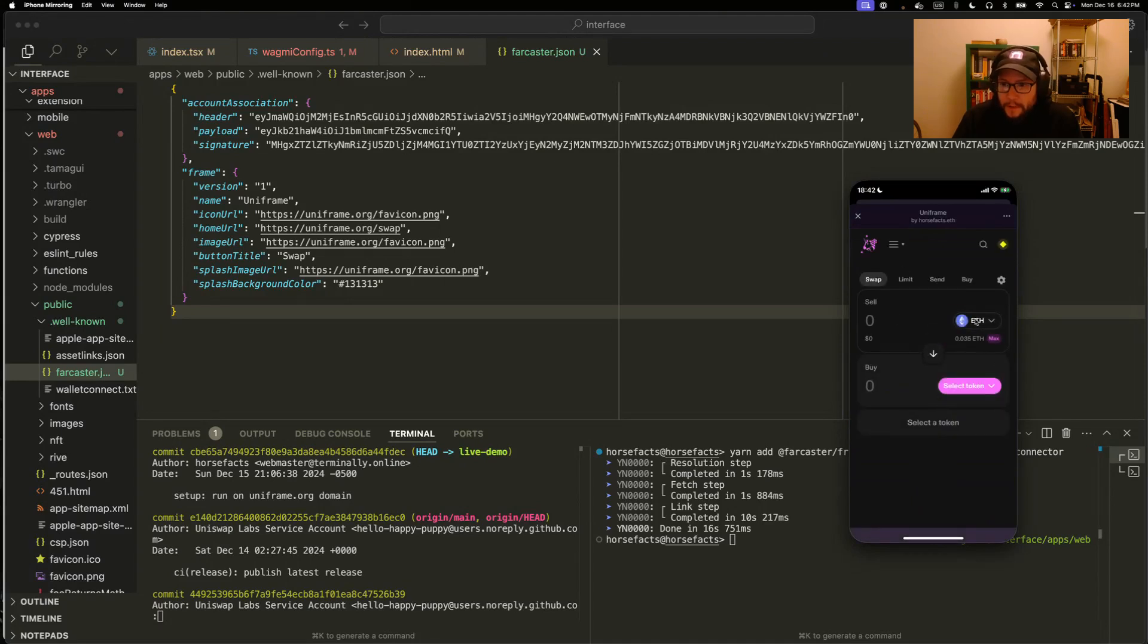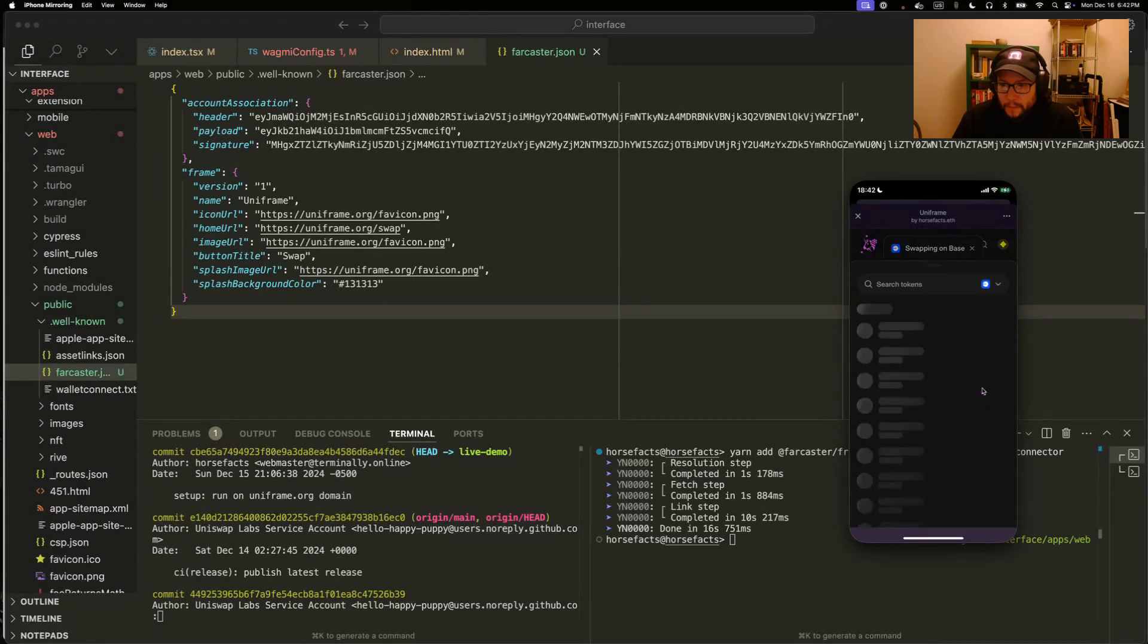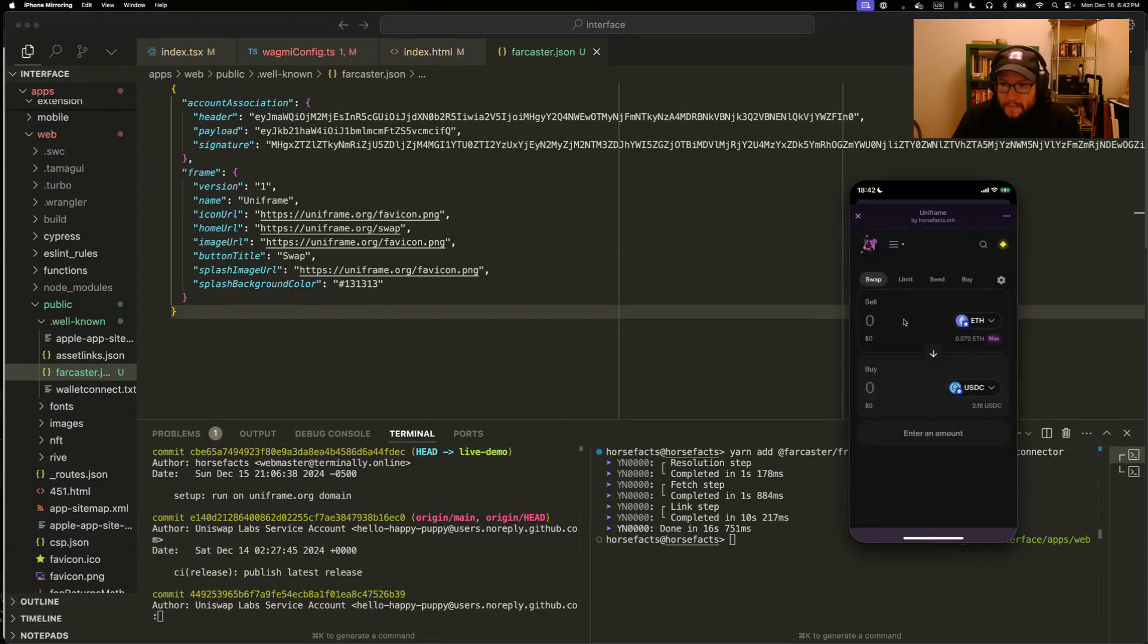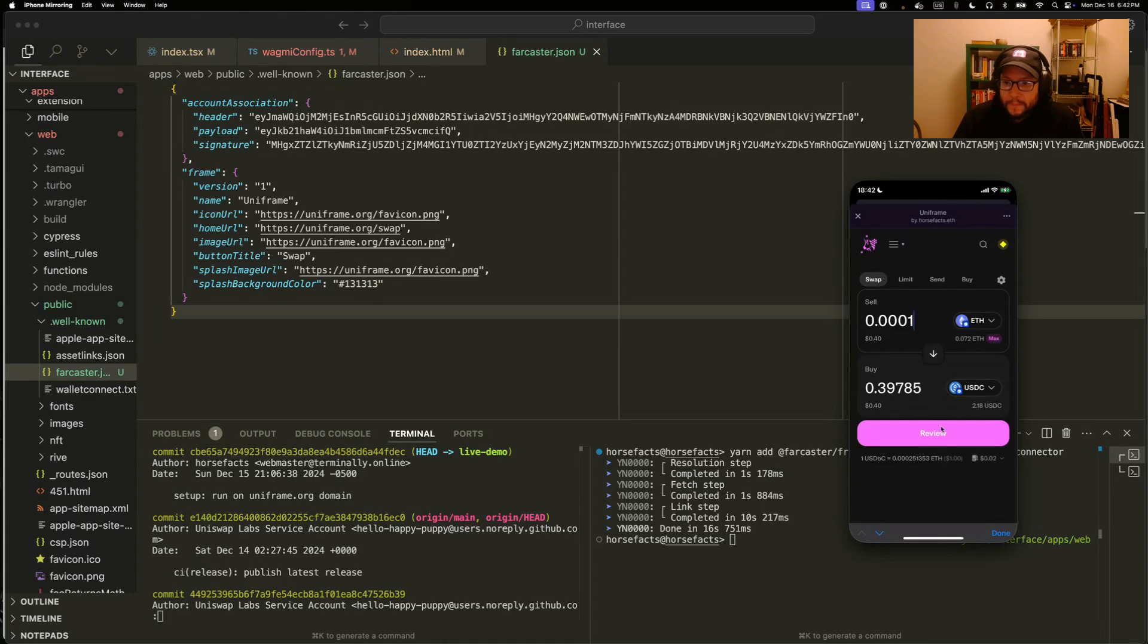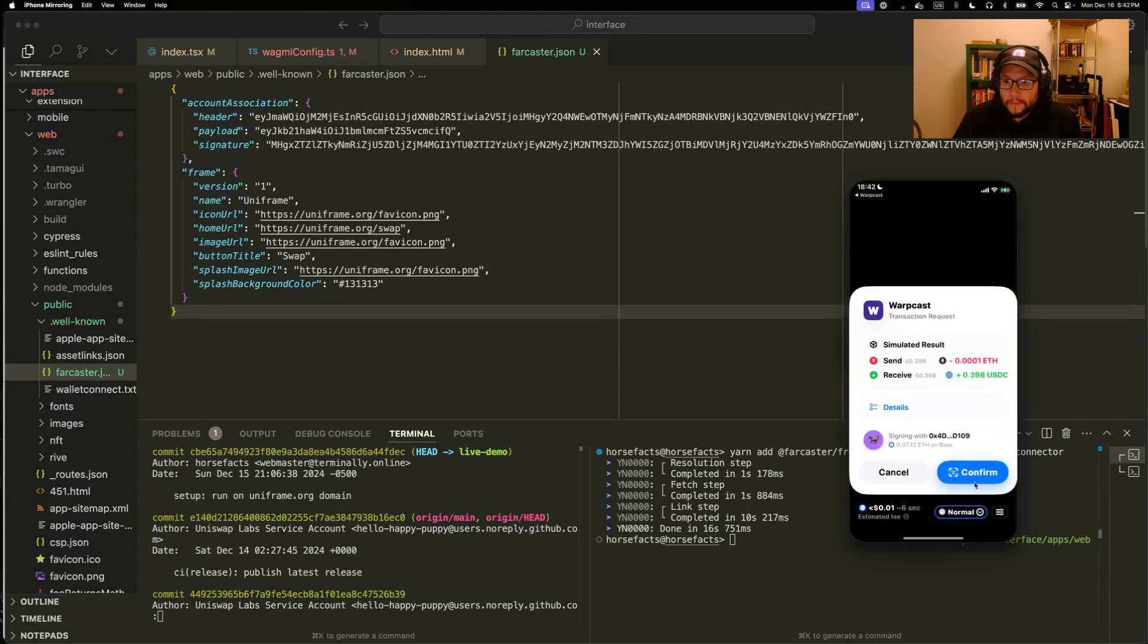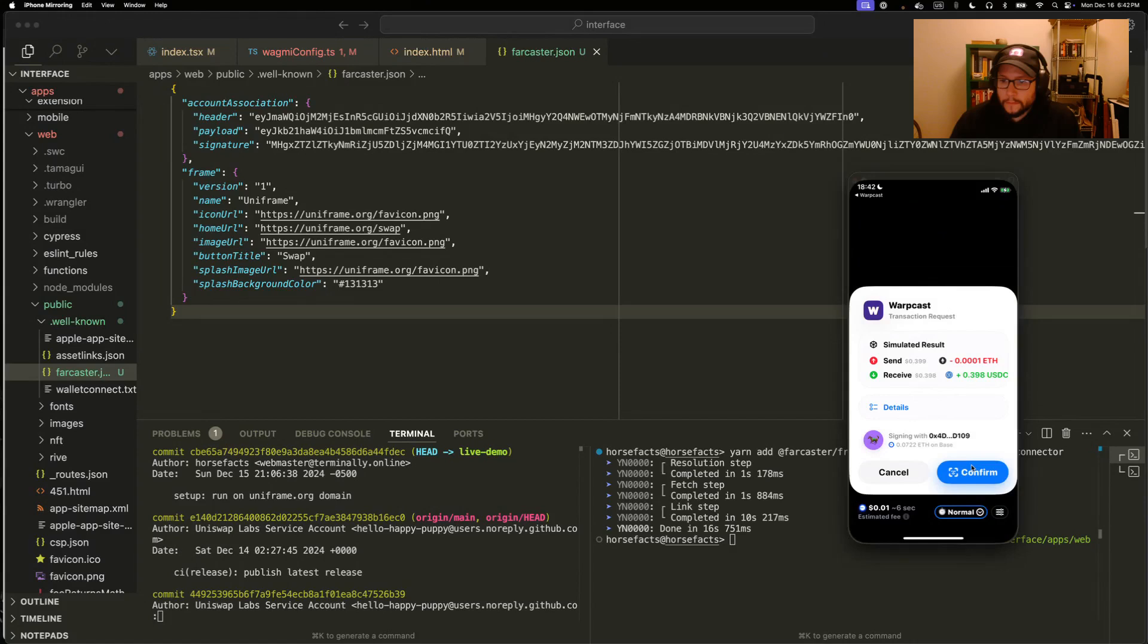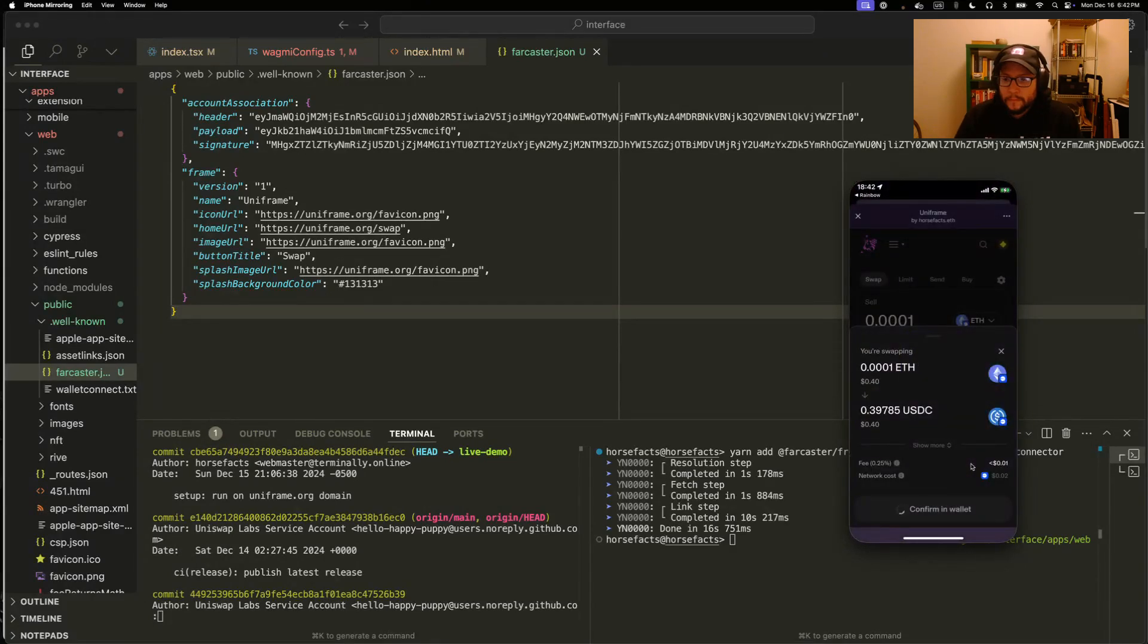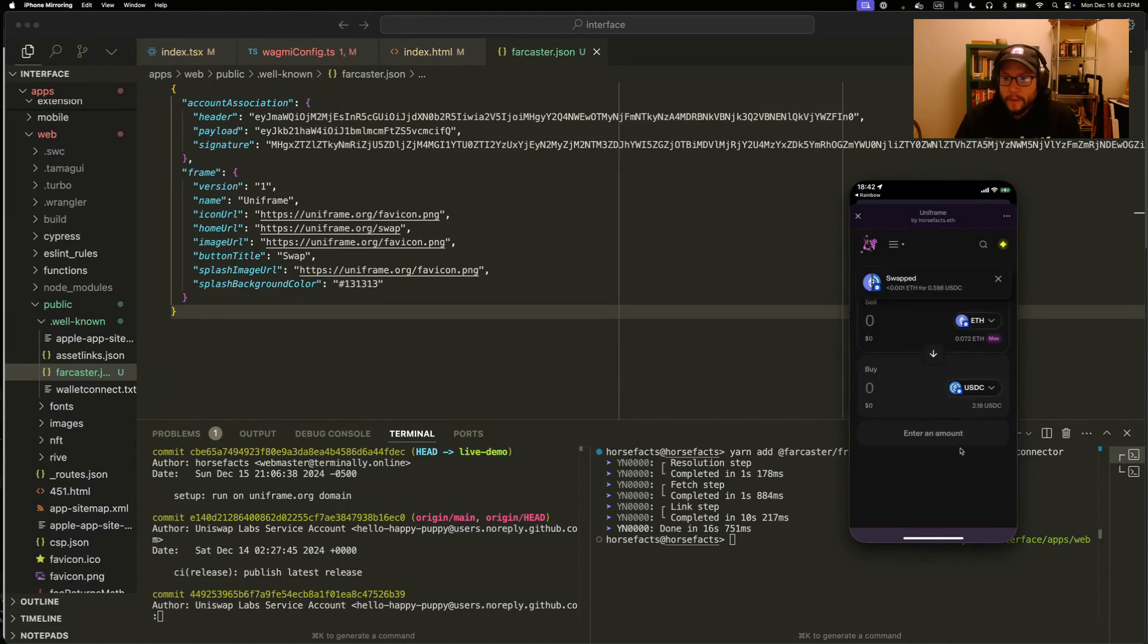Let's make a trade. Base eth to USDC. I'm connected up here with my already connected Farcaster wallet. And let's make the swap.